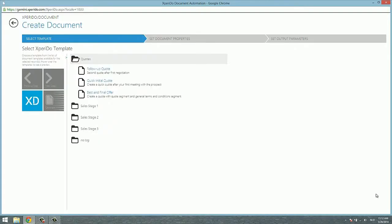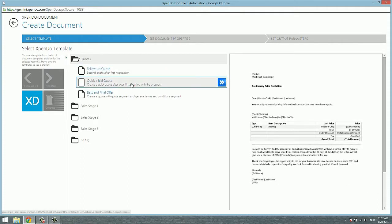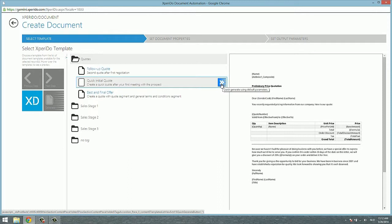Now I took you back to the create document screen to show you some more options. What we did earlier was simply select a template or hover over a template and use the quick generate tile, the blue tile here, to generate the document with all of the template's default output and delivery settings.